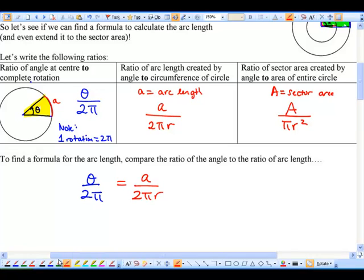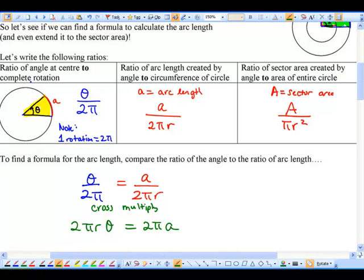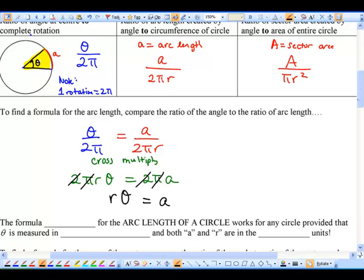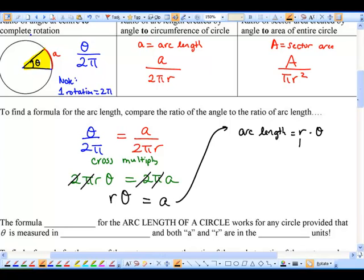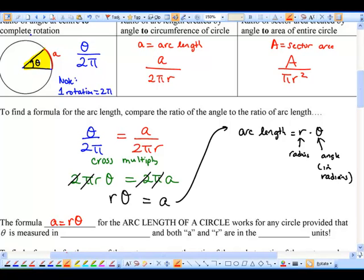This looks a bit messy, so let's cross multiply to simplify. I compare theta over 2π equal to A over 2πr, which gives 2πr·θ = 2π·A. Both sides have a 2 and a π that divide out, leaving us with A = rθ. So the arc length equals the radius times theta. Make sure theta is in radians, not degrees.